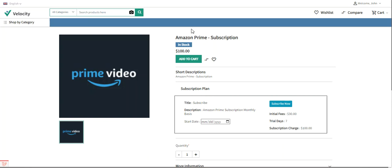On the product page, customers can use the subscription plan with a 'Subscribe Now' button. Two payment methods have been used: PayPal Recurring Payments and Stripe Recurring Payments, which allow customers to purchase subscription products. The admin can also view subscription details and create duration types used when setting up a subscription plan.